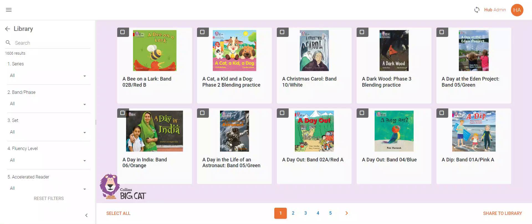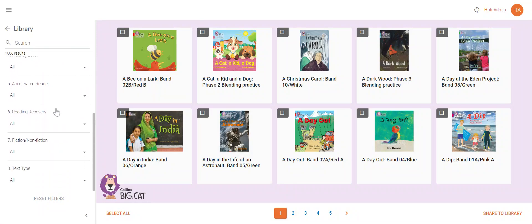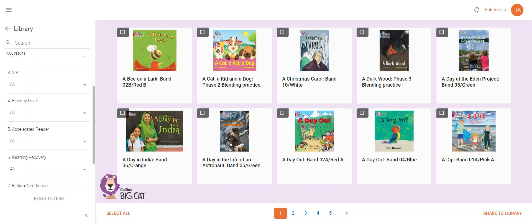This video will walk you through how to assign books from the Big Cat eBook Library to your pupils in the Collins Hub. Once you have logged in and are inside the eBook Library, you can navigate the books available via the filters on the left hand side.